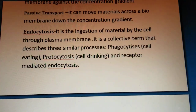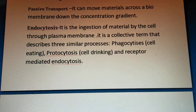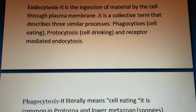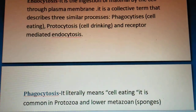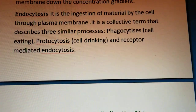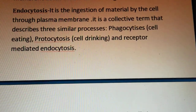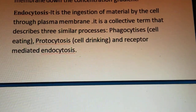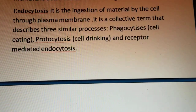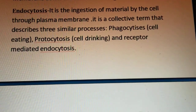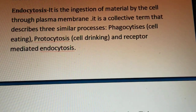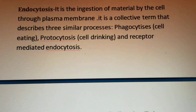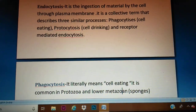Two more topics related to the plasma membrane are endocytosis and phagocytosis. Endocytosis — 'endo' means inside — refers to the ingestion of materials by the cell through the plasma membrane. It is a collective term for three similar processes: phagocytosis, which means cell eating; pinocytosis, which means cell drinking; and receptor-mediated endocytosis.